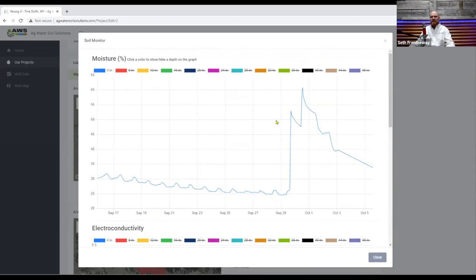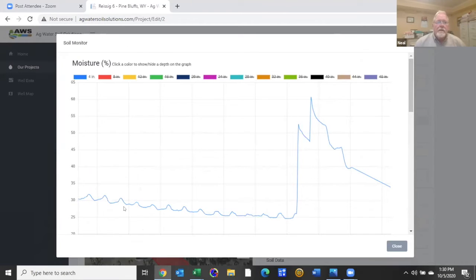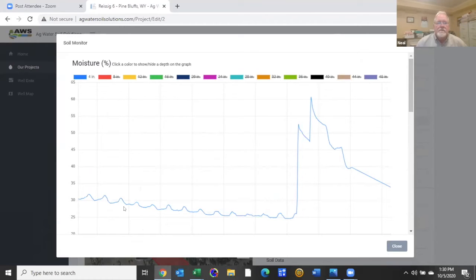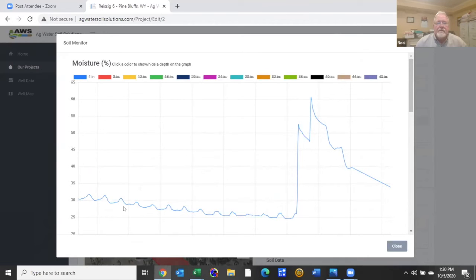So Neil take it away. So we have three different functions that the AquaSpy probe is measuring three different parameters in our soil. Soil moisture, soil conductivity, and soil temperature.